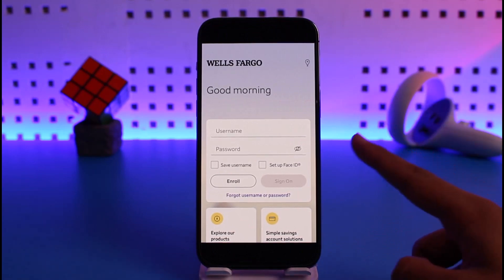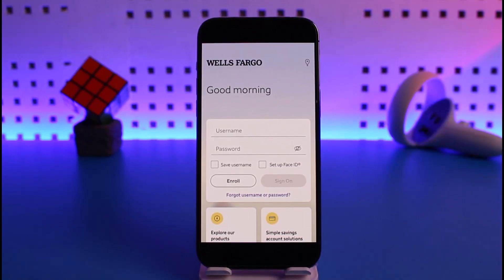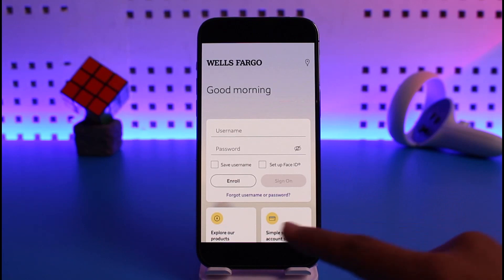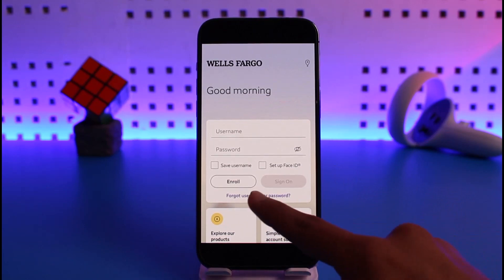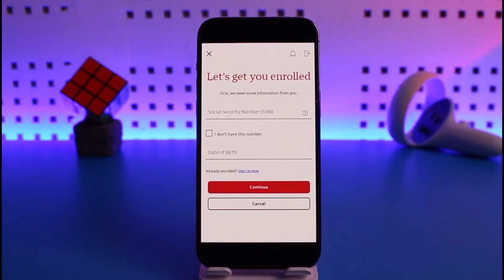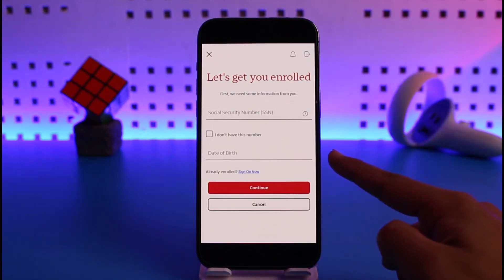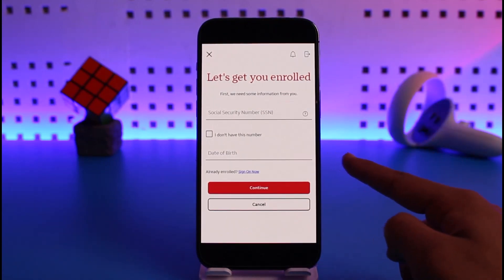If you already have an online banking account, you can enter your username and password and log in. But if you don't, select the option called 'Enroll.' When you tap on Enroll, it'll ask you for your social security number — go ahead and enter that.